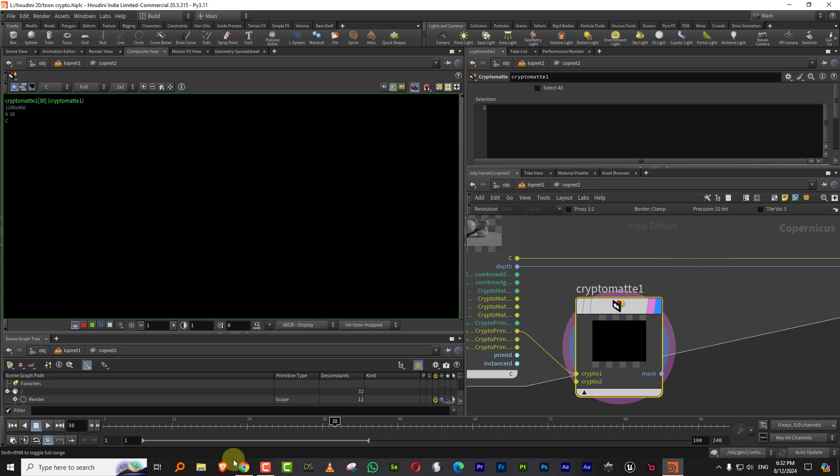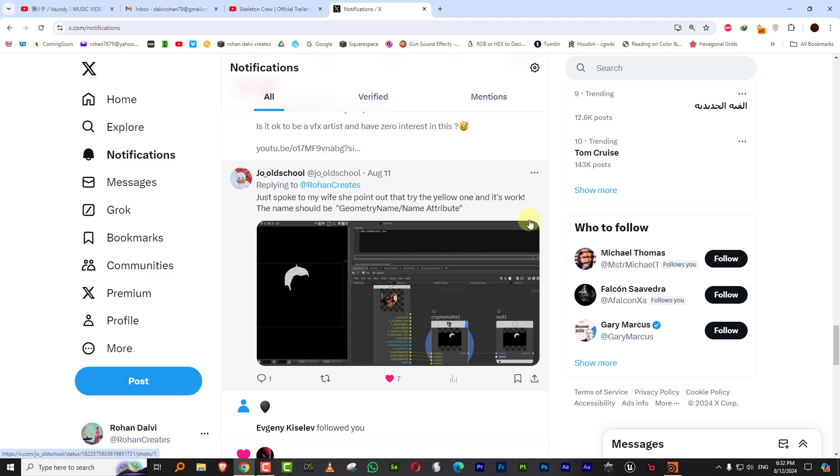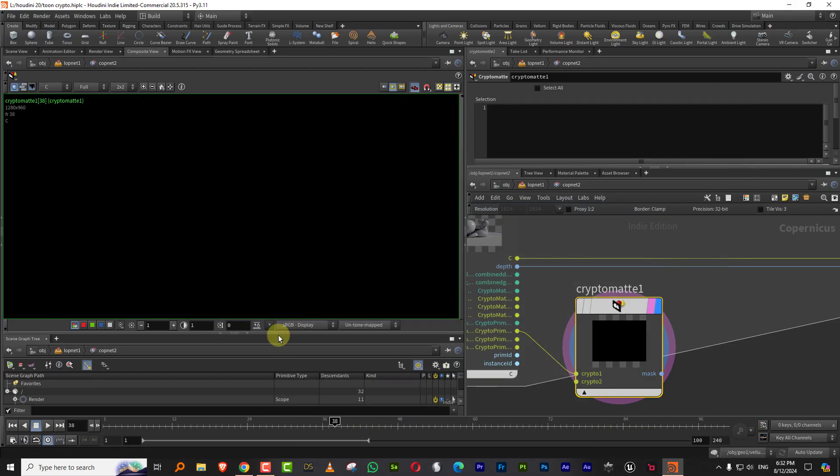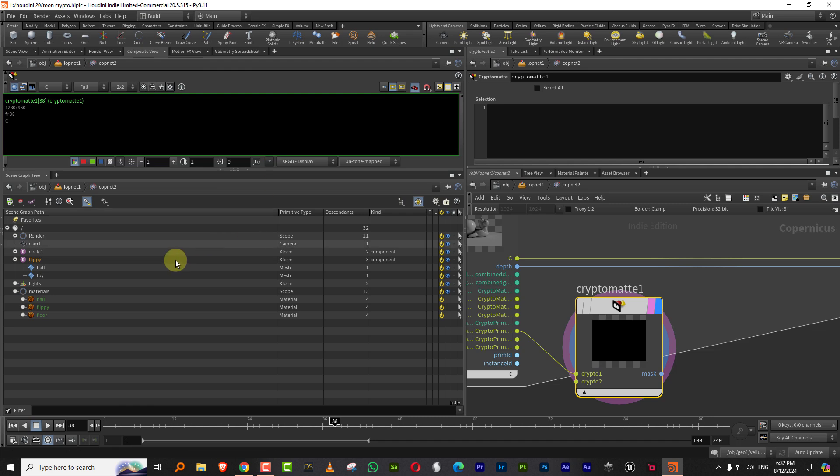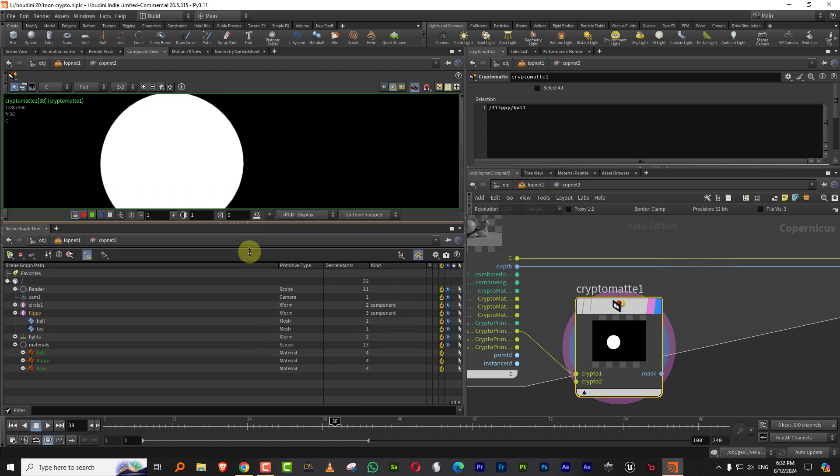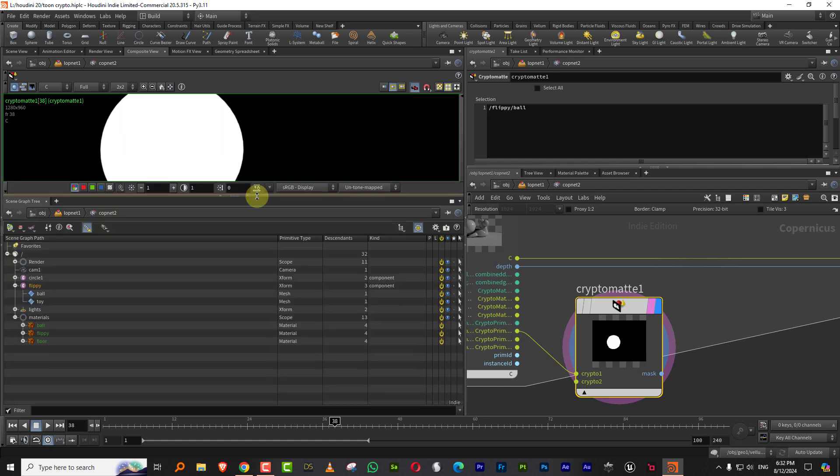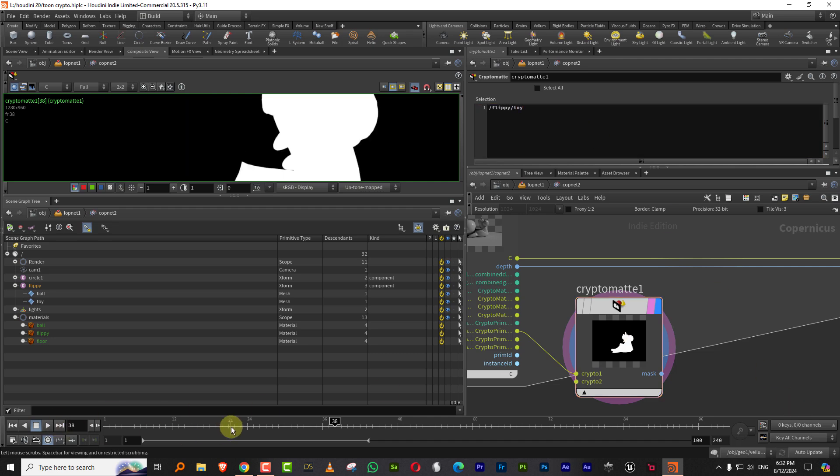And I posted it on Twitter. So I got help from Joe old school. Actually his wife suggested that take the name from the Solaris scene graph tree. So if I come in here and I pick up ball and I drop it in there and there you go, it selects ball. Or if I type in toy, then you will get toy. So that is how this thing works.